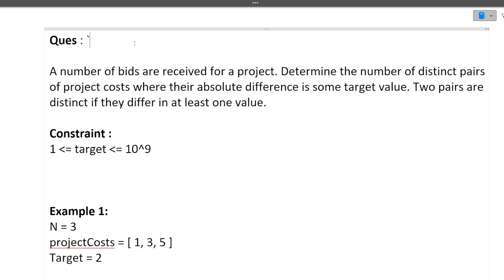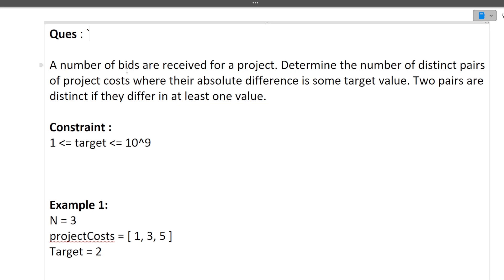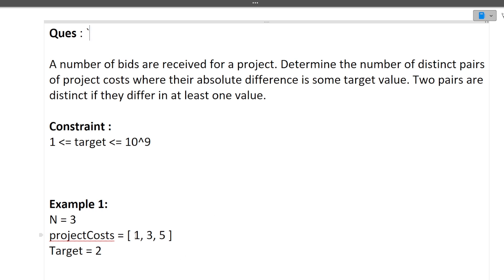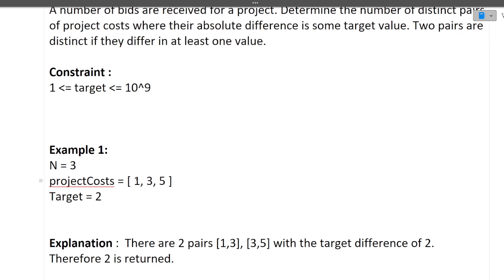First I will discuss the question, then the approach, and finally the coding part. The question: a number of bids are received for a project. Determine the number of distinct pairs of project costs where their absolute difference equals some target value. Two pairs are distinct if they differ in at least one value. We are given different project costs and a target value, and we need to find distinct pairs whose absolute difference equals that target.